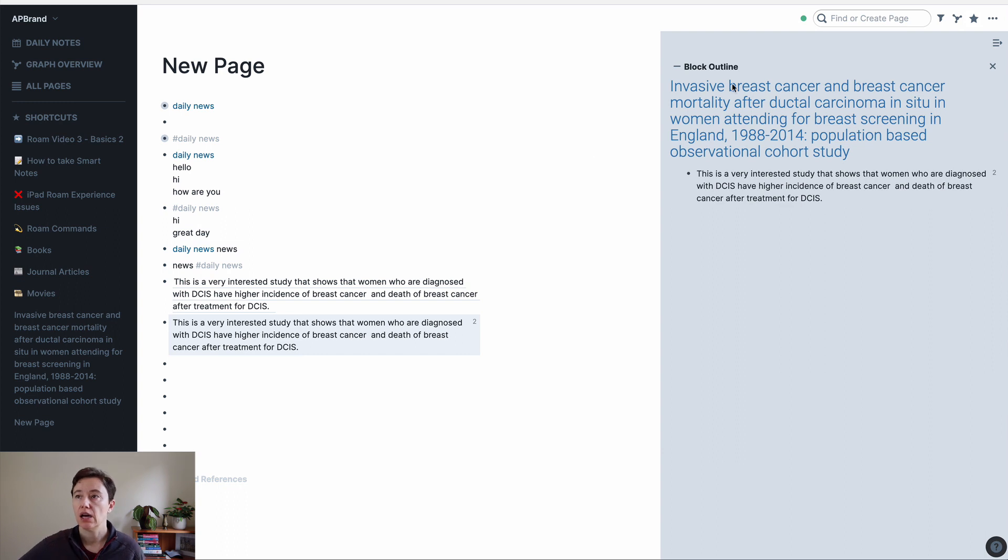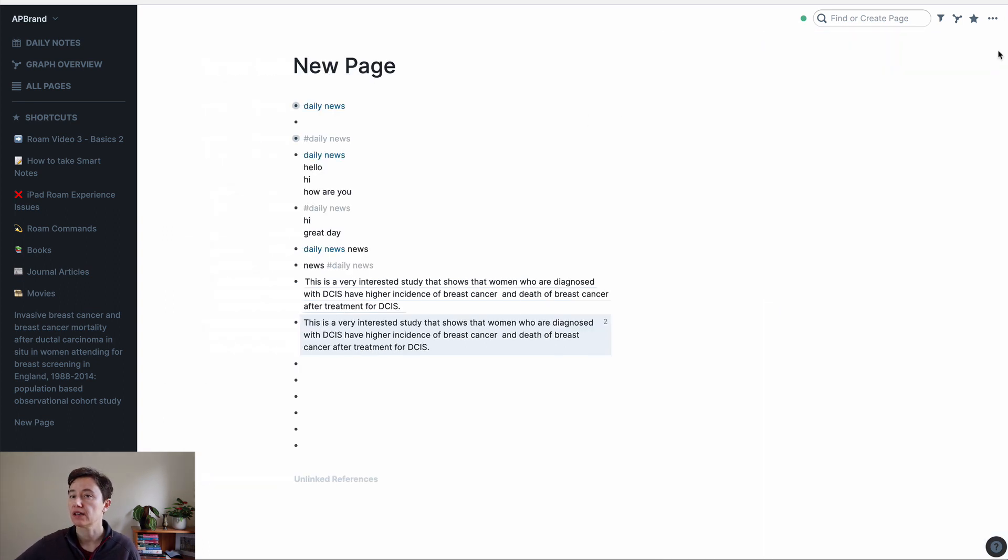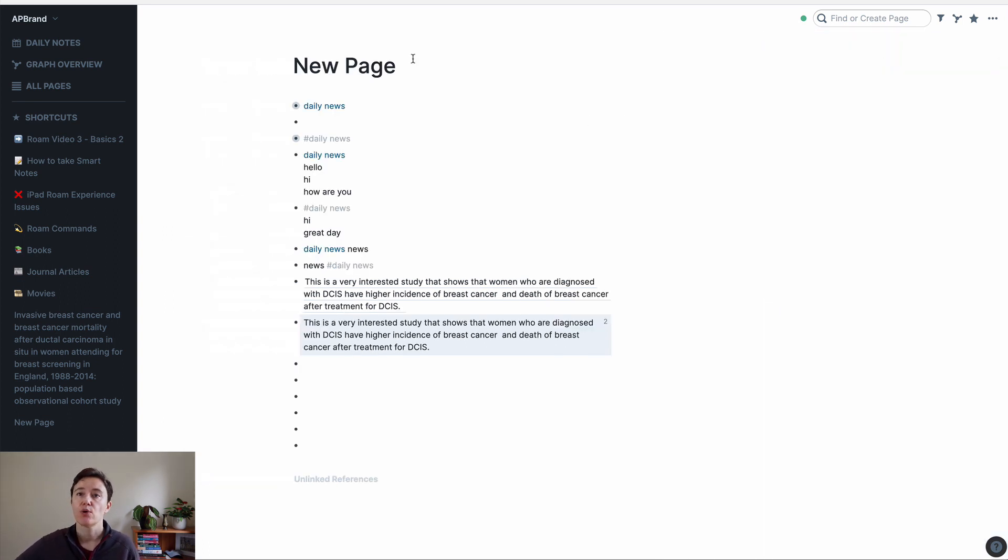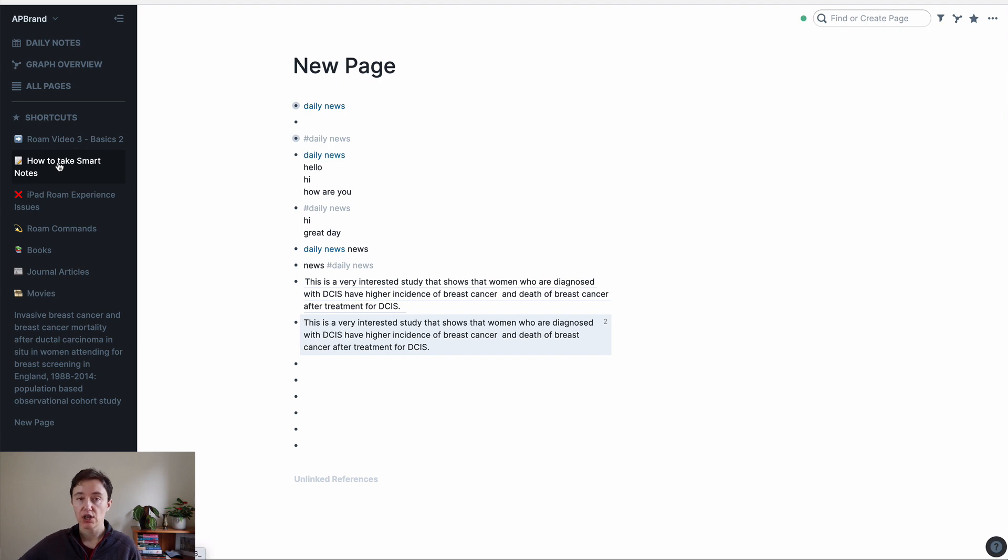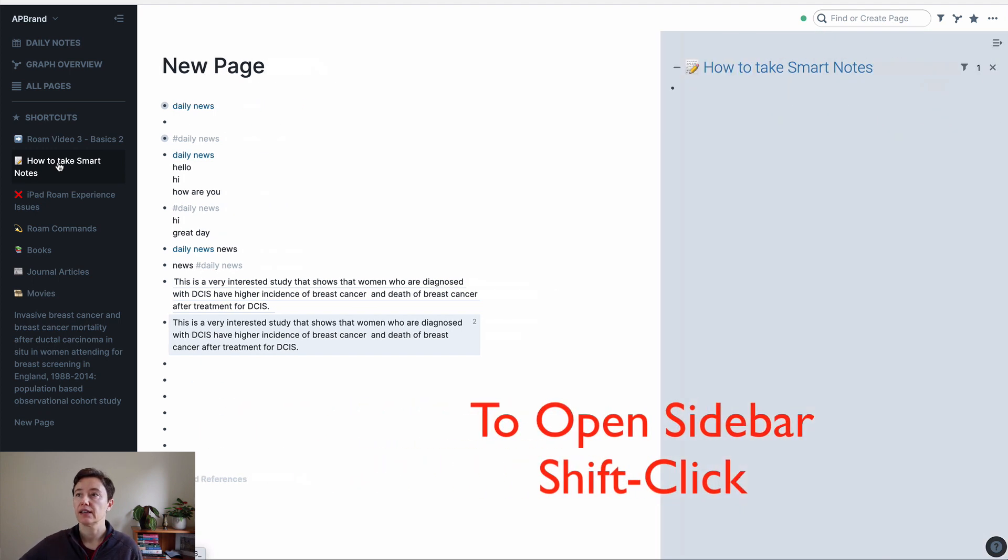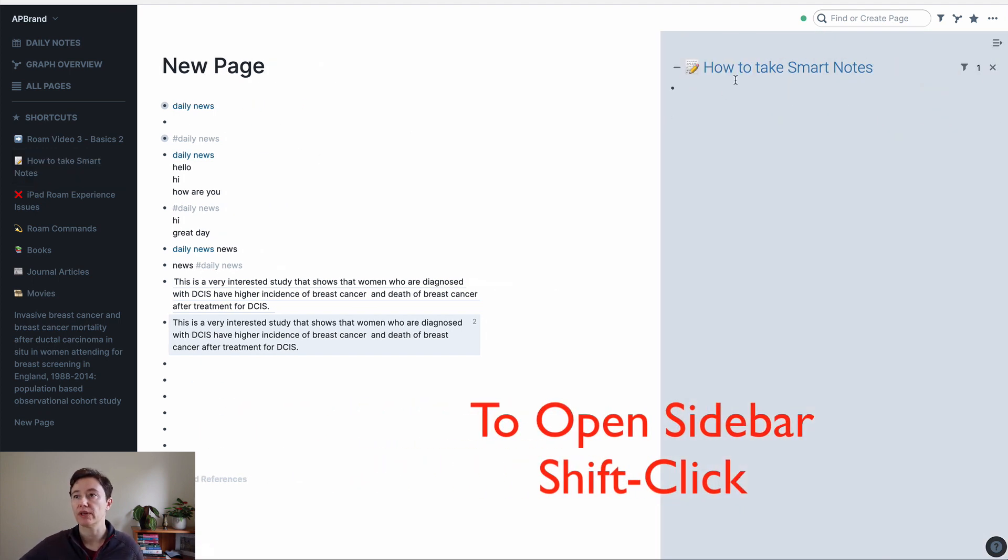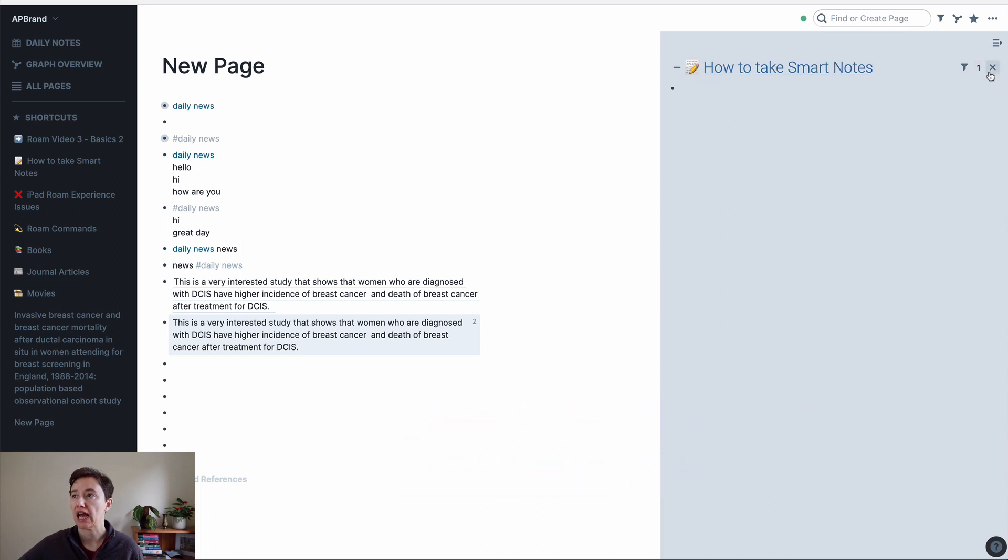Now, we talked about opening the sidebar in the new page. So if I close this, like this, to open this page, let's say how to take smart notes, in a sidebar, I will go shift and click, and it'll open it. There's nothing underneath it in that sidebar.